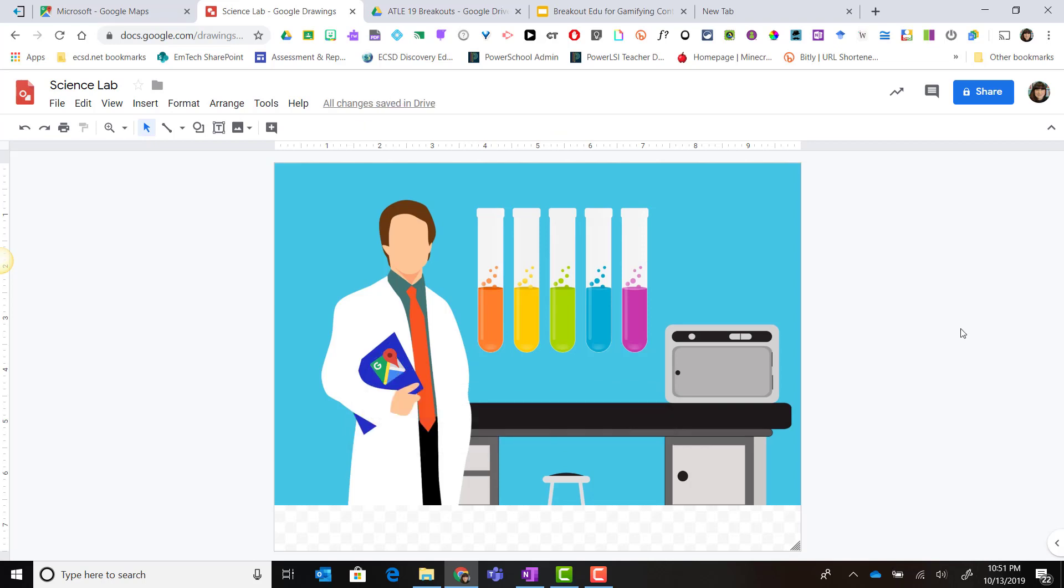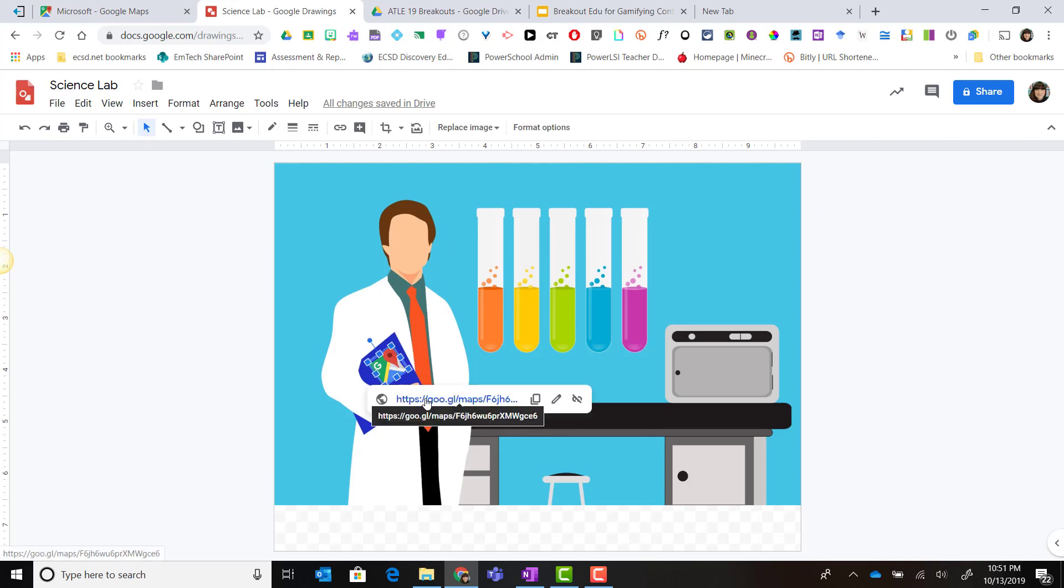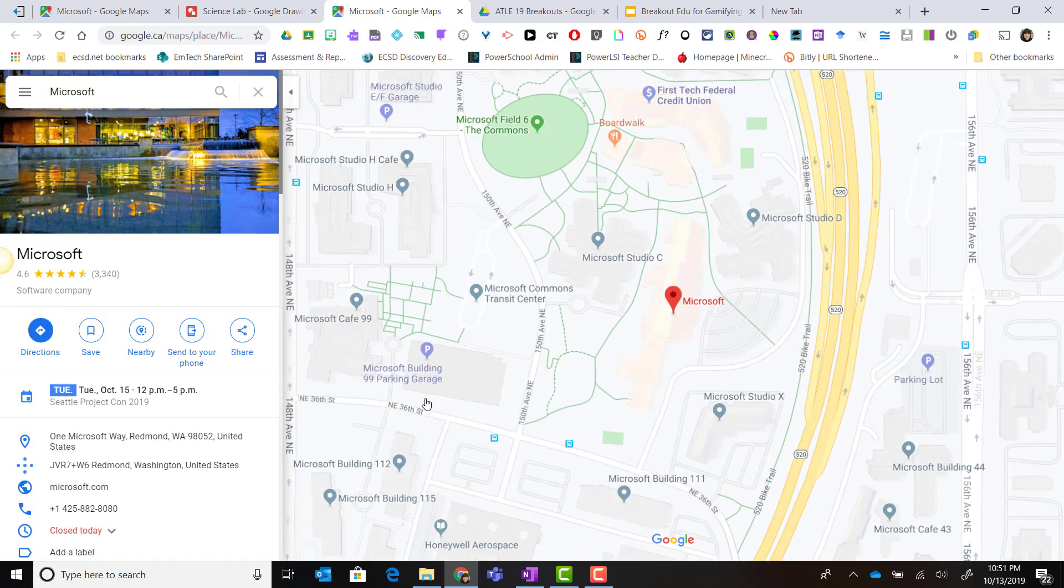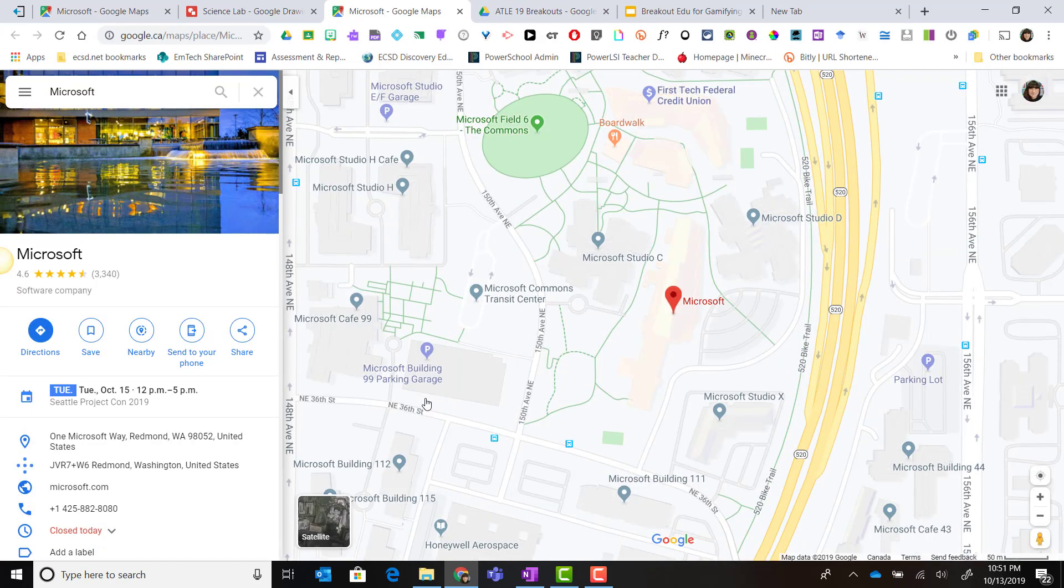Now when my participants are viewing this particular image, if they click on that Google Maps logo, they will see a link to this specific Google map.